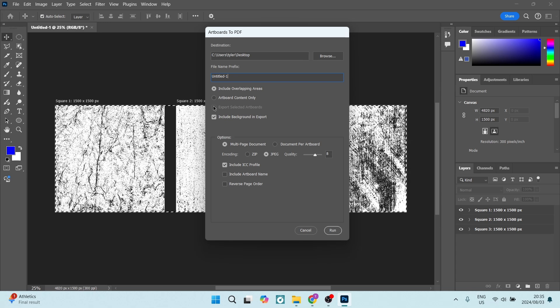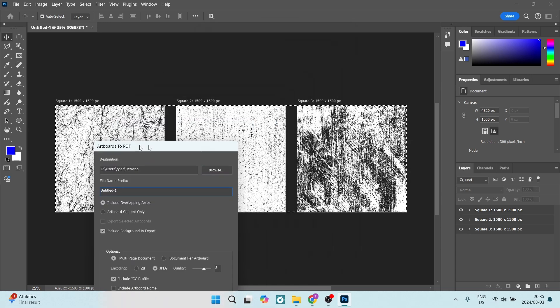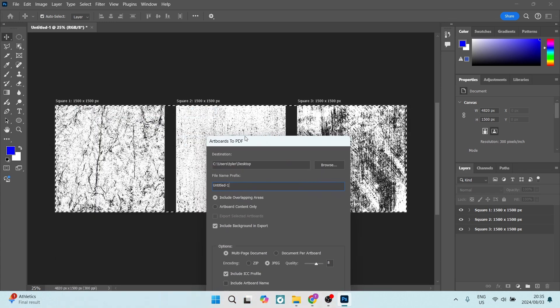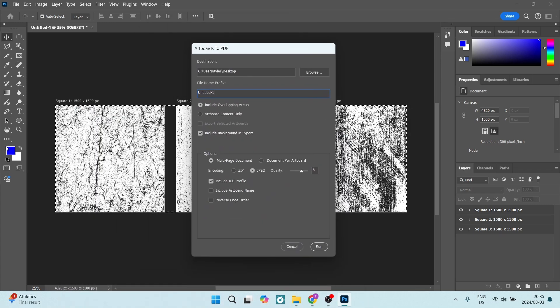So that is not available because we have selected all of our artboards. We can also include background and export. And here these settings you're going to leave as is, and here you're going to click on Run.